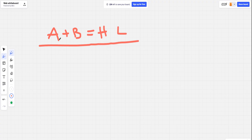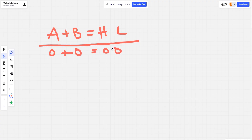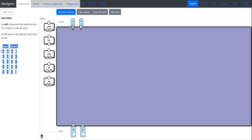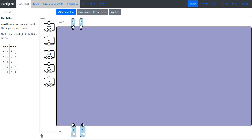The rules for addition in binary are the same as the rules for addition in decimal — just the way we represent the numbers is different. In our circuit we're going to get two values A and B and add them together, getting two outputs: a high bit and a low bit. You can see this matches our truth table right here.